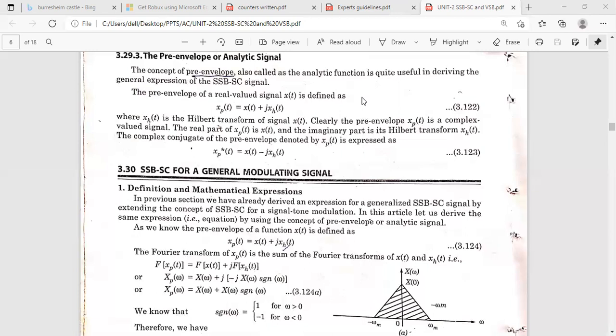In this section I am going to explain how we can derive the general expression of the SSB-SC signal using the pre-envelope concept. The pre-envelope of a signal — whatever signal we are taking — is a complex conjugate function. So the pre-envelope of the real-valued signal x(t) is written as xp(t).